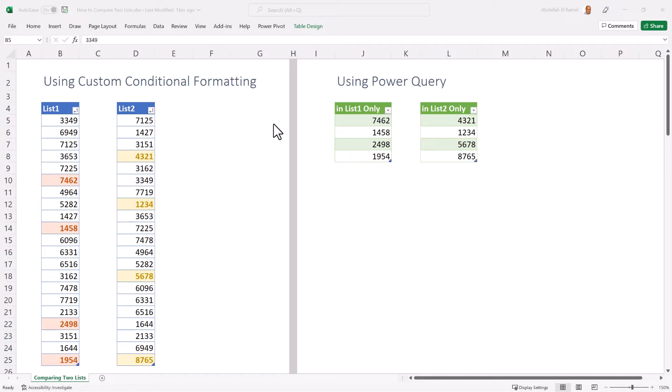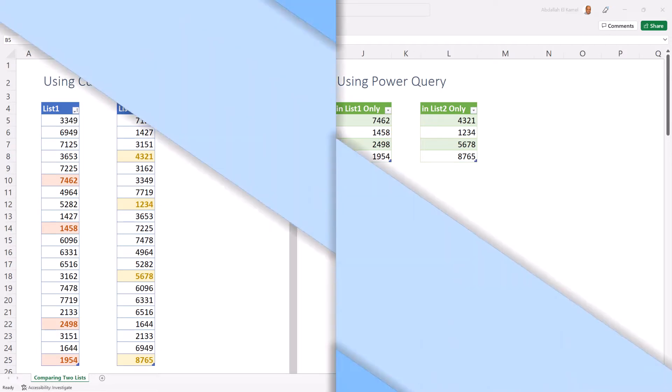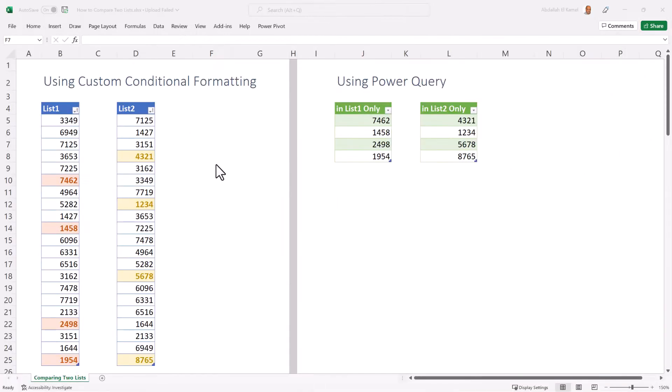So in this video I'm going to be teaching you the best way to compare two lists, both using conditional formatting and using Power Query. Once we finish our design, the final product will look something like this.